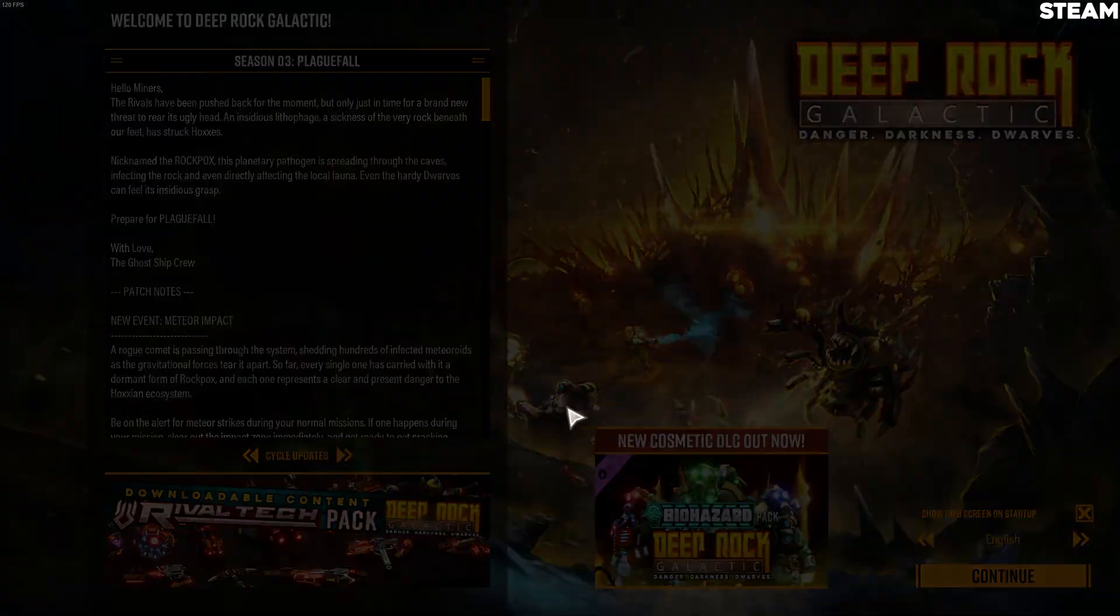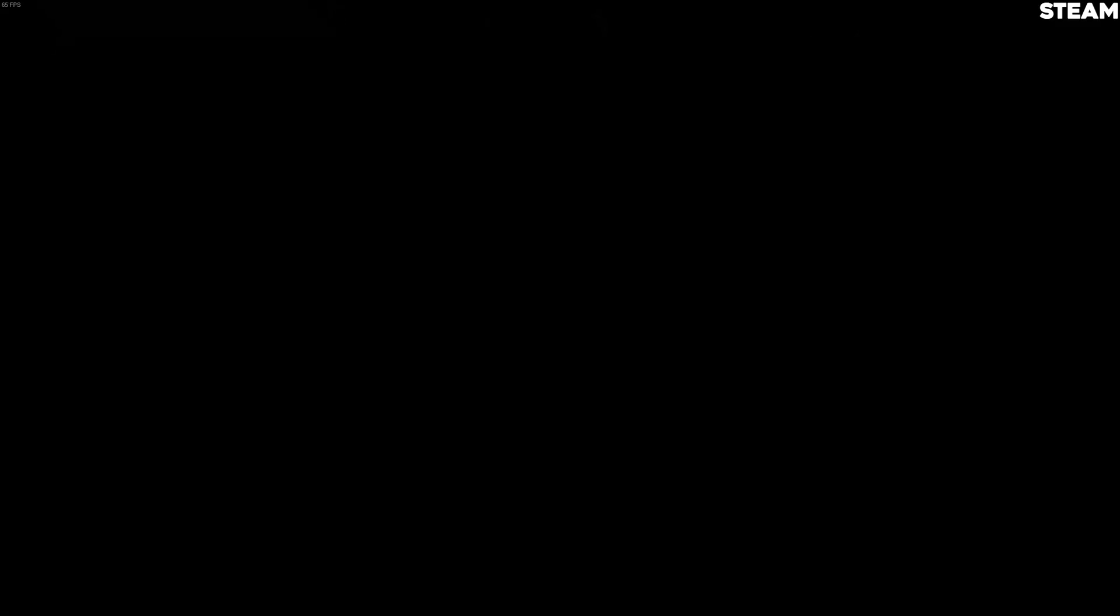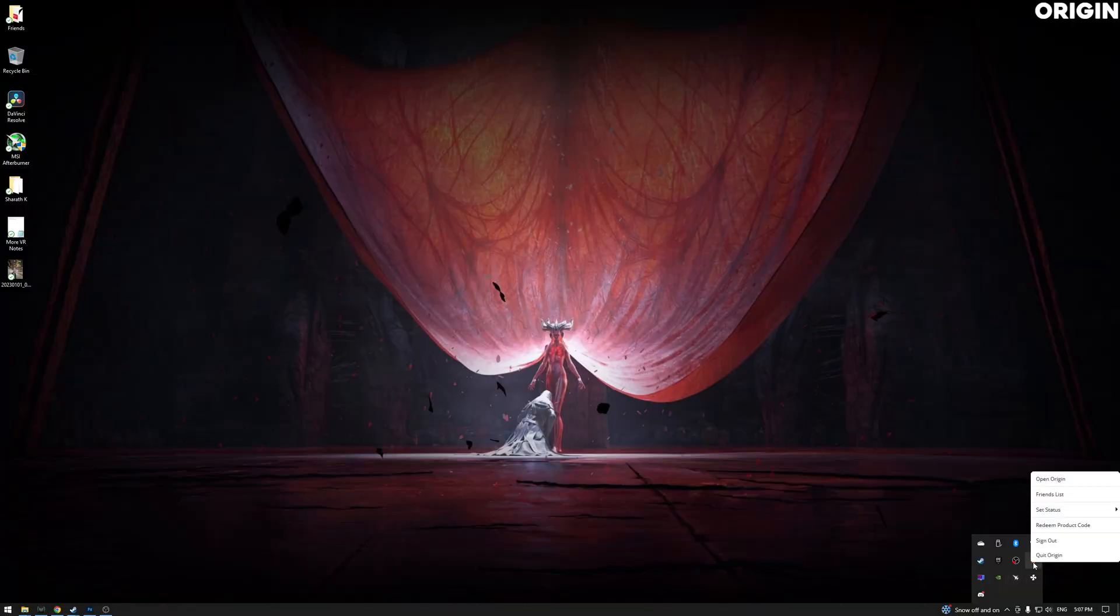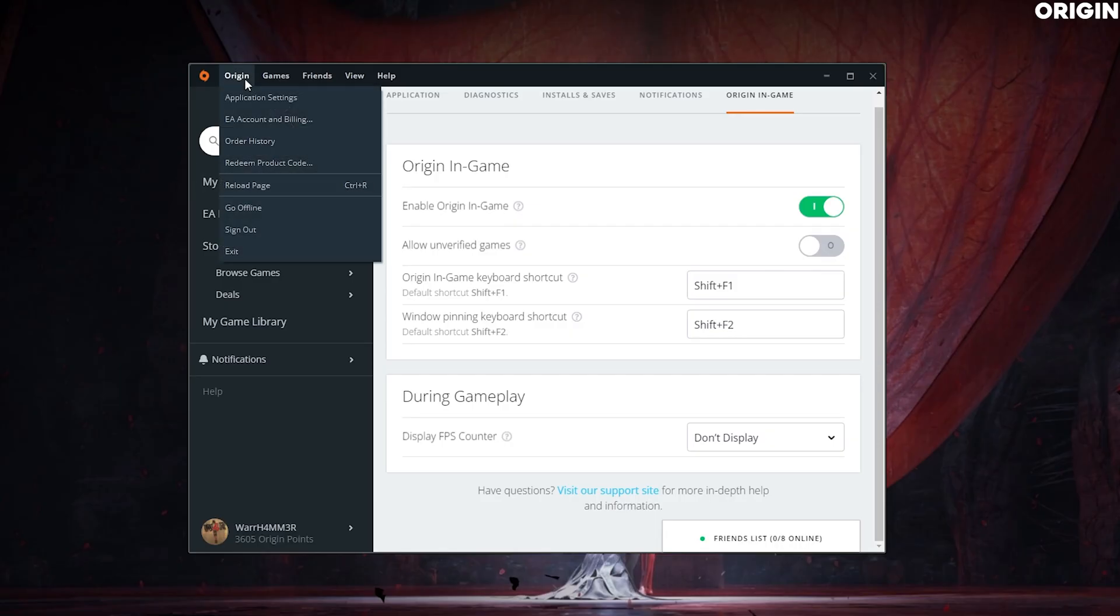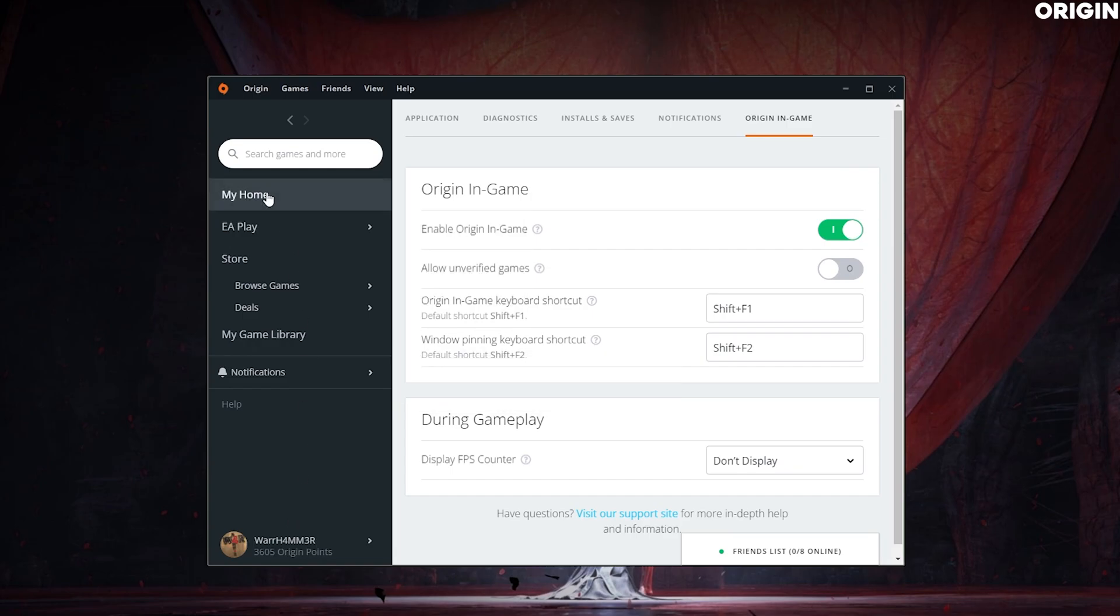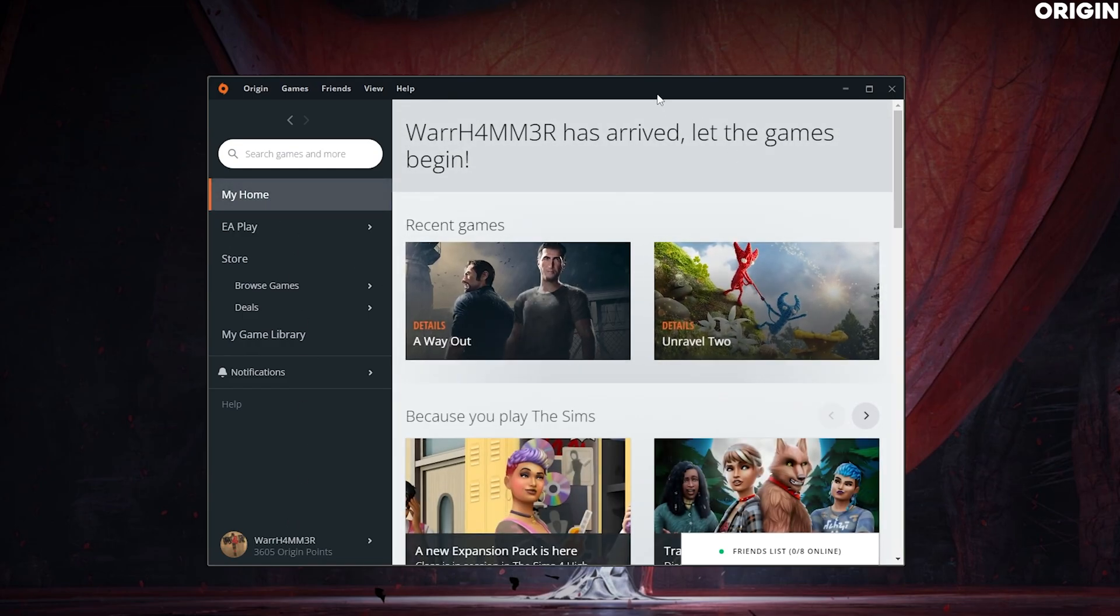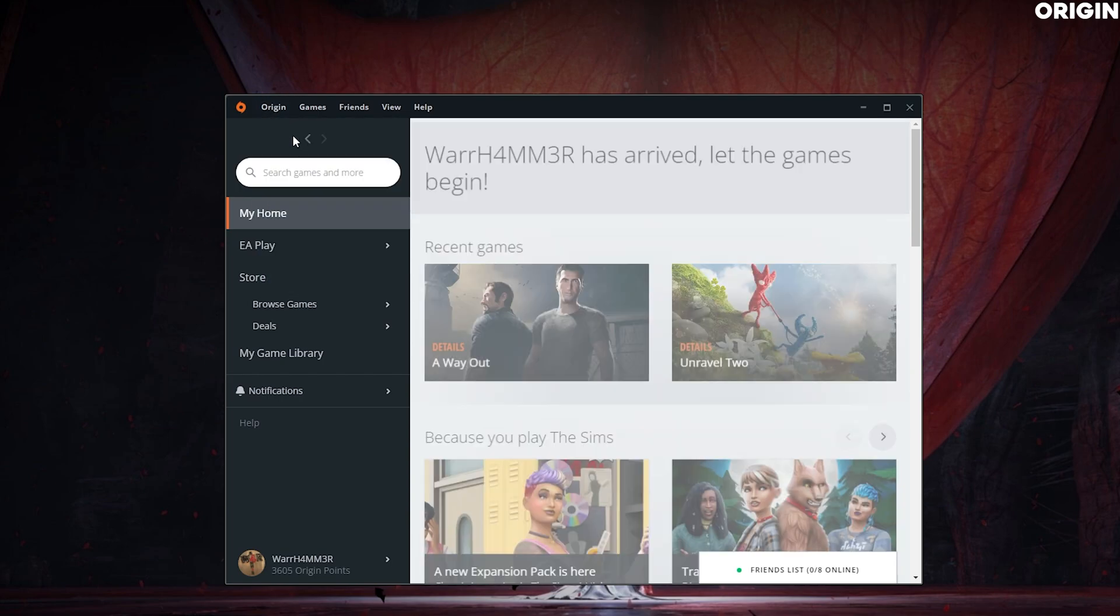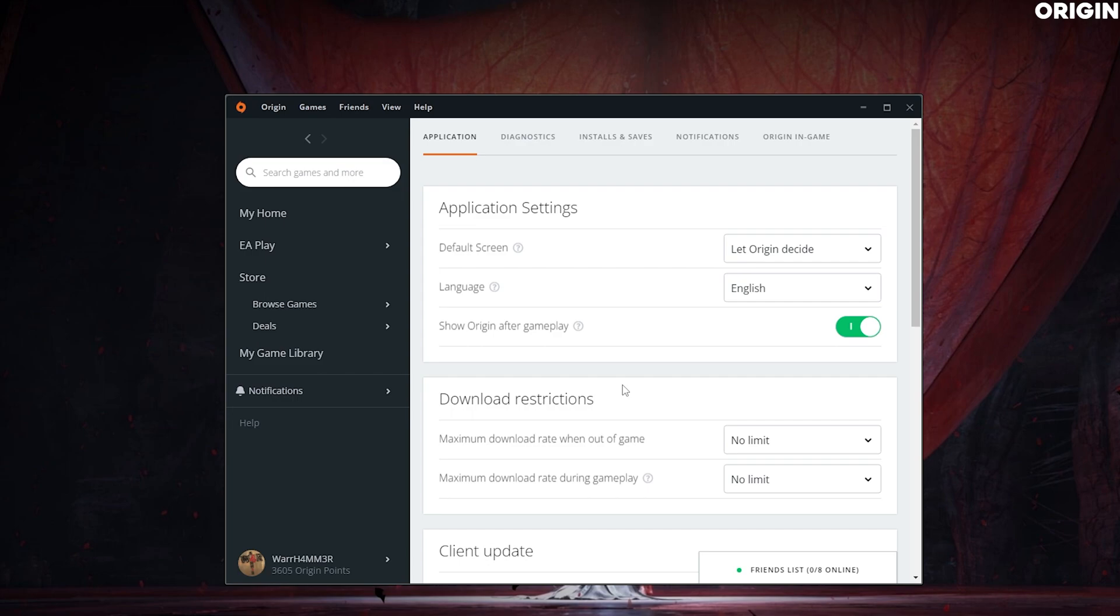Let's move on to Origin. I'm going to open Origin. It's right here. So when you open up Origin, it's going to be like this. What you want to do is go to Origin In-Game, and then you go to Application Settings. That's how you get to this window.